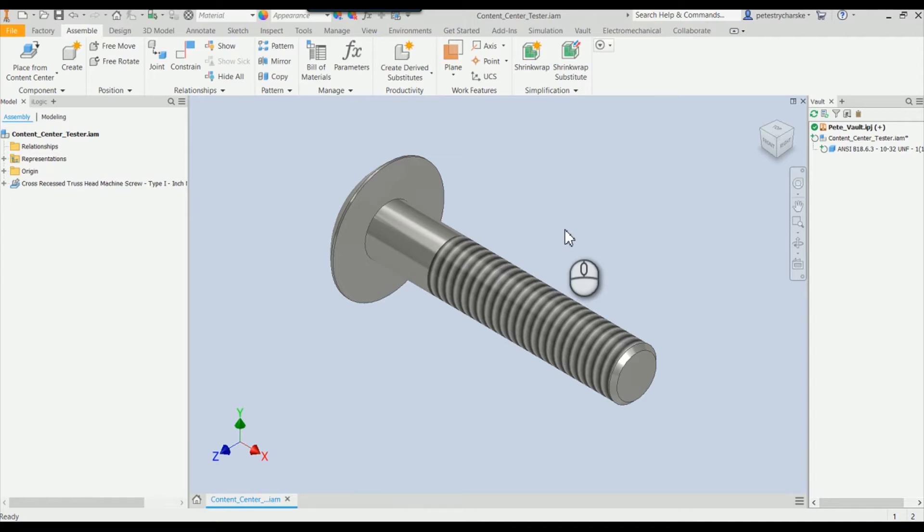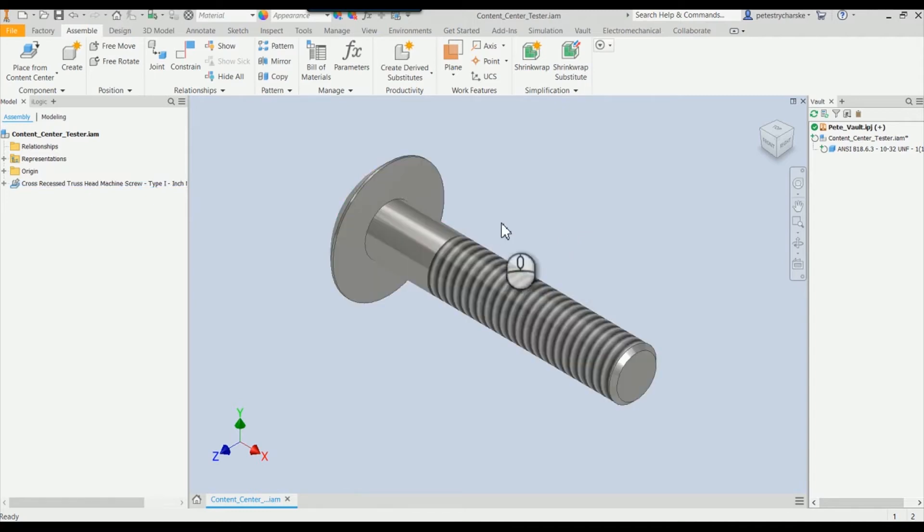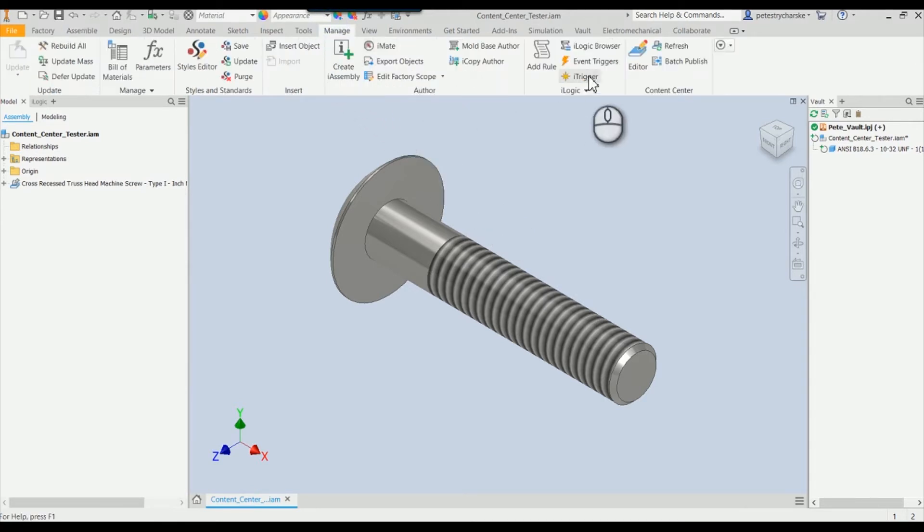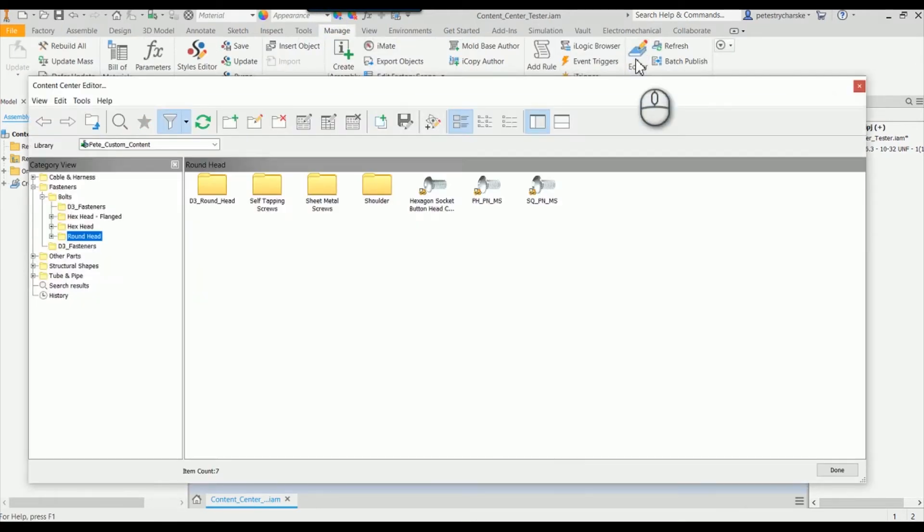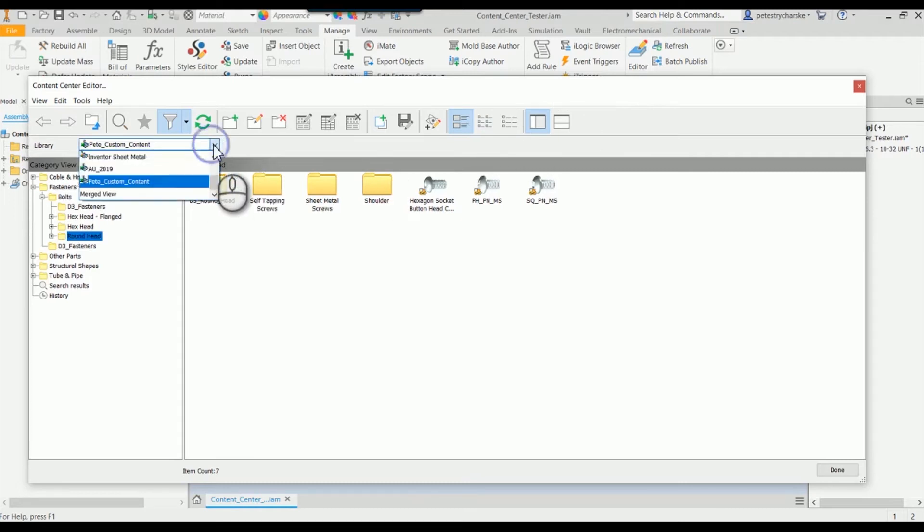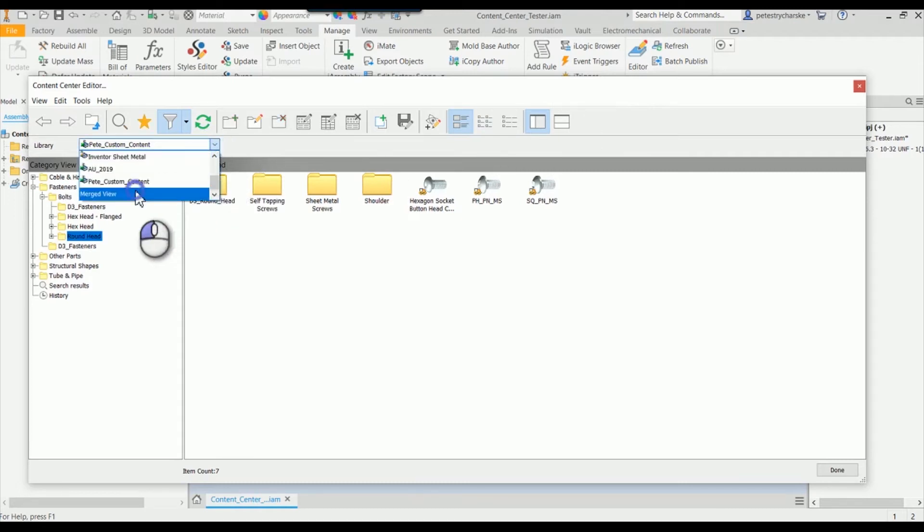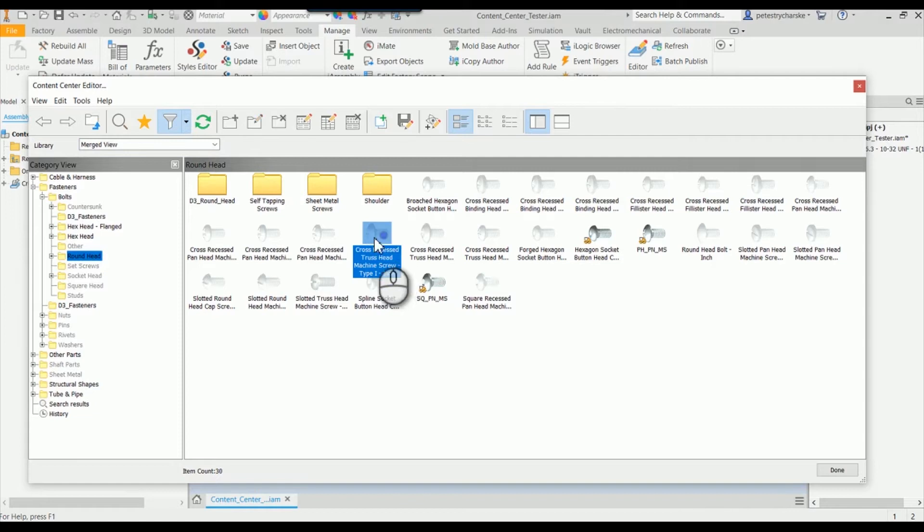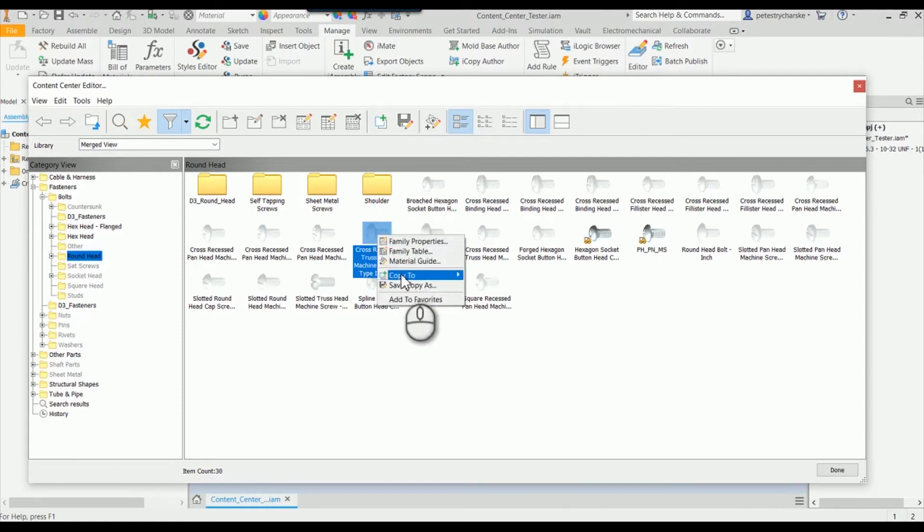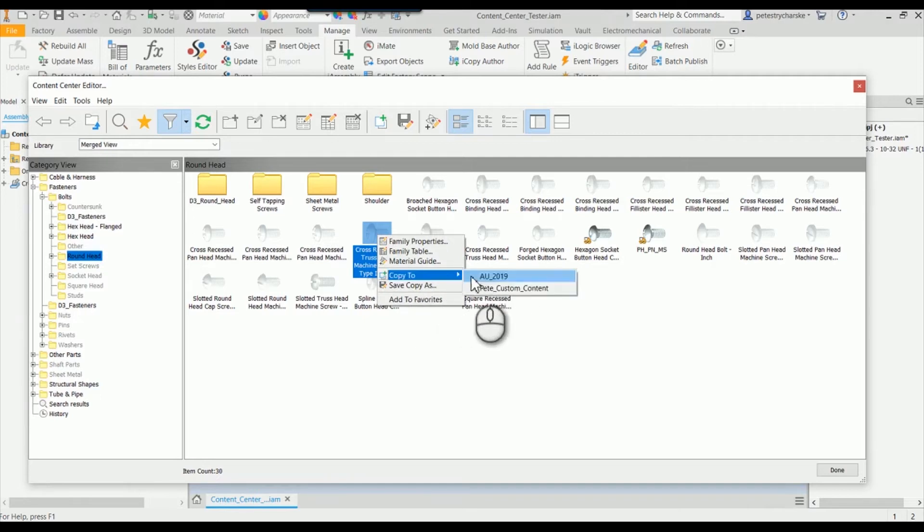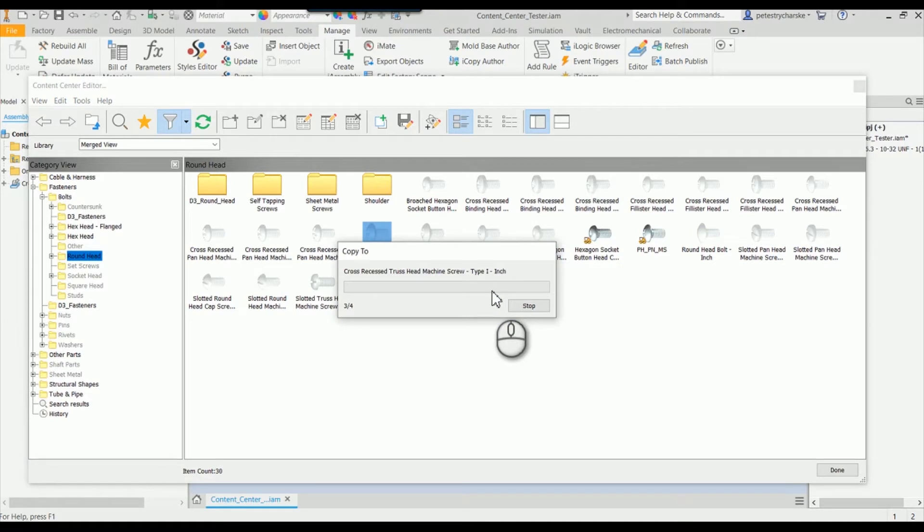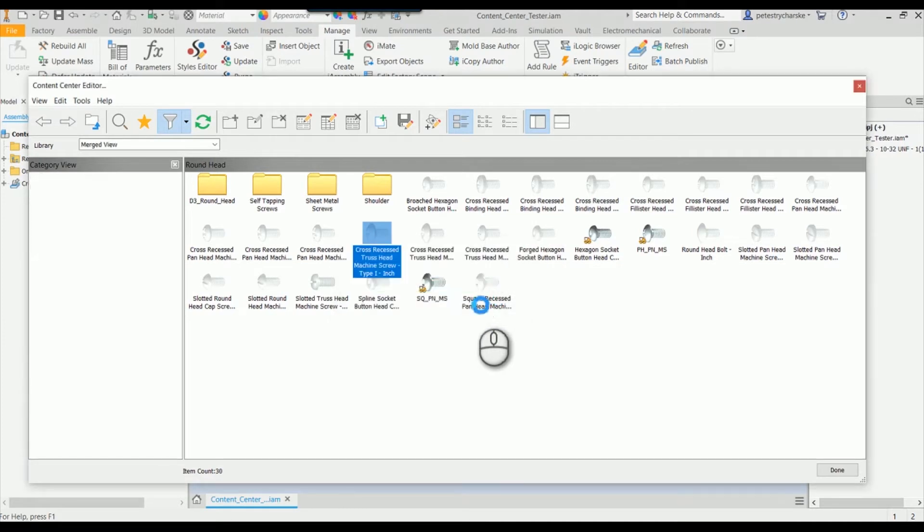To fix that, we're going to make this a custom family. I have to find my truss head machine screw type one, and what I'll do is copy that over to my custom content. You want to make sure you copy it because we want to maintain the link to what's already there. So I'm going to copy it over to my personal content center library, and this is where I can start to make changes.